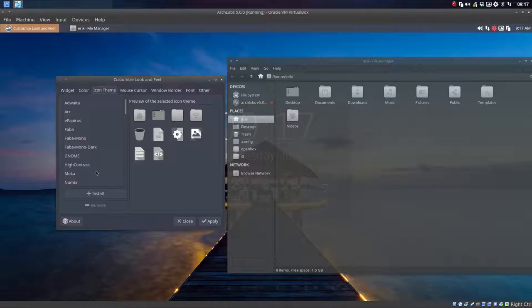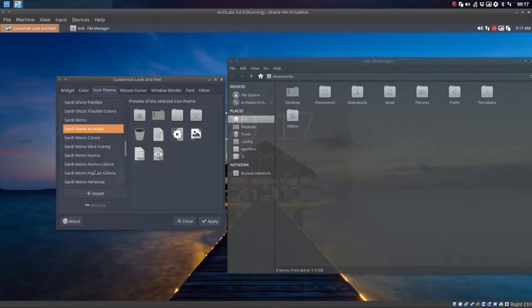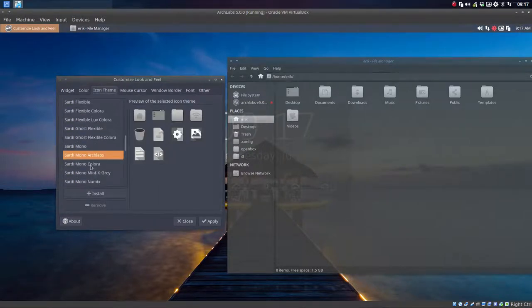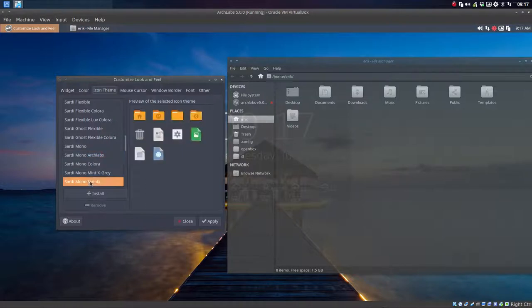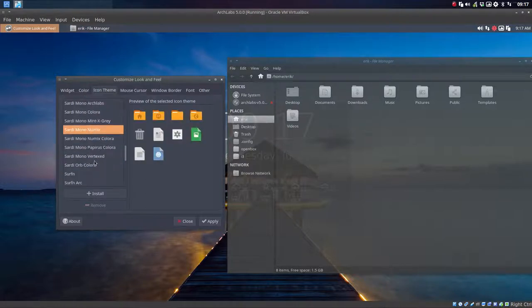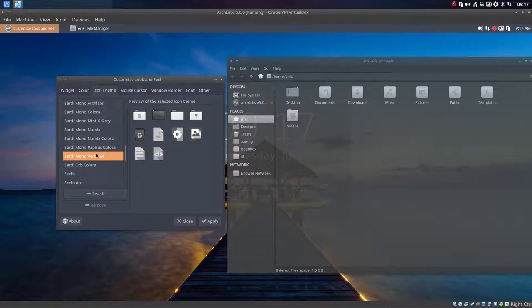You can install, of course, others and then you just click. I don't know why I'm going to take something I normally don't take. So I'm going to take Sardi more vertex.